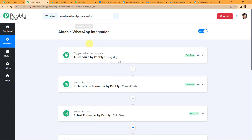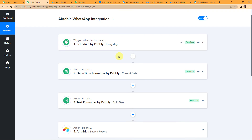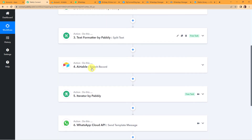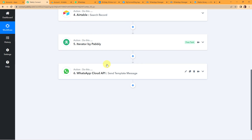Let me take you back to Pabbly Connect to understand the entire process once again. We started with the trigger application — Schedule by Pabbly — set for every day at 10 o'clock. Then the next action was DateTime Formatter to fetch the current date. Then we split the text using Text Formatter. The action application was Airtable to search records. Then we added an Iterator to segregate the array response row-wise. And the last action step was WhatsApp Cloud API with the Send Template Message event. If you have any doubt, you can refer to the workflow given in the video description and clone it to start immediately.